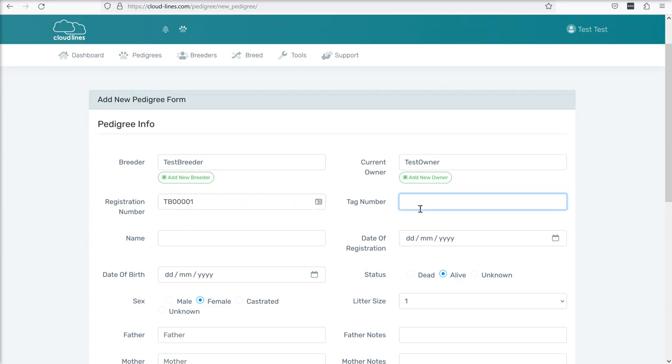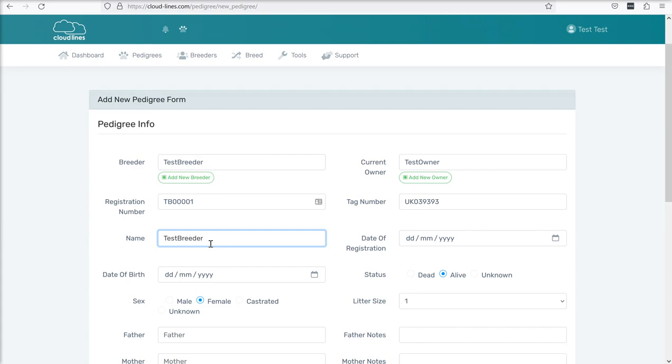Tag number over here is a free form text field so this can be anything you like or it could be a microchip number or a ring number or a tattoo, anything you like in that field. The name you might choose to go for a pedigree style name so you might have the breeder prefixed in there and then we'll say test breeder Derek is our first animal.